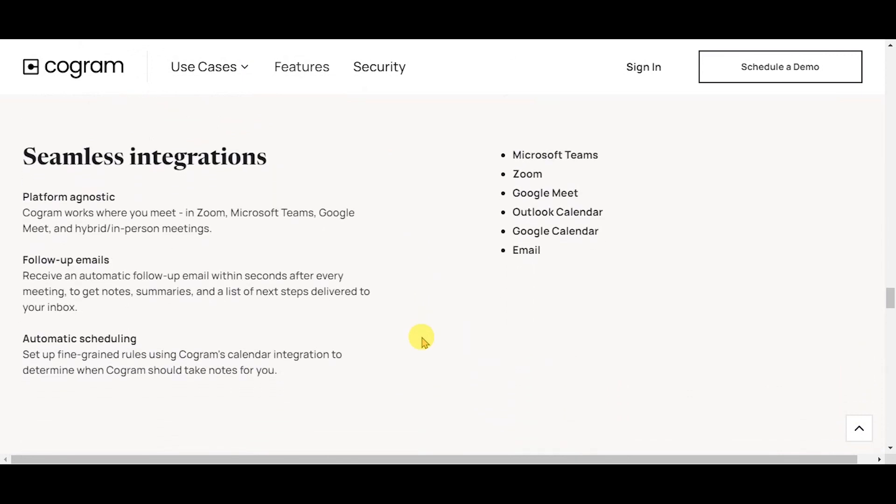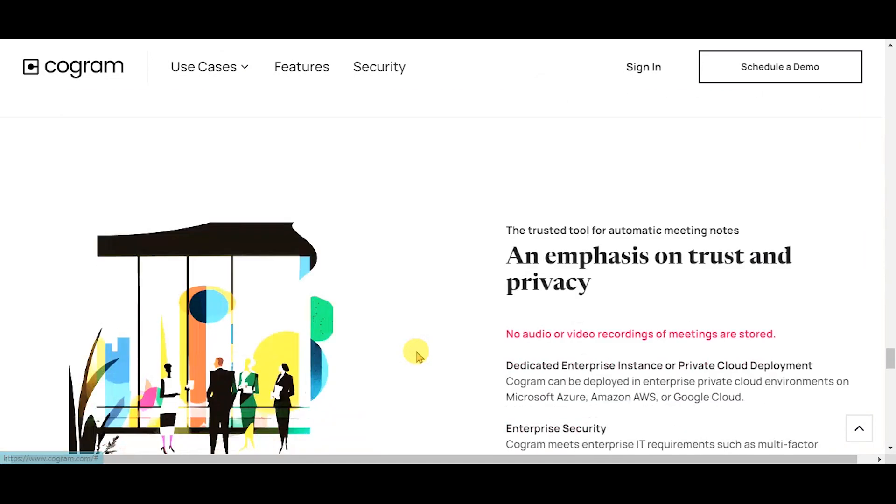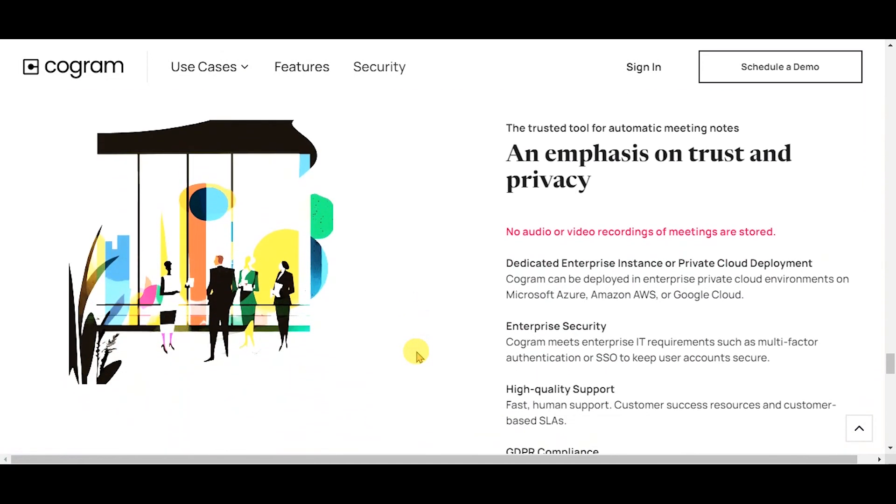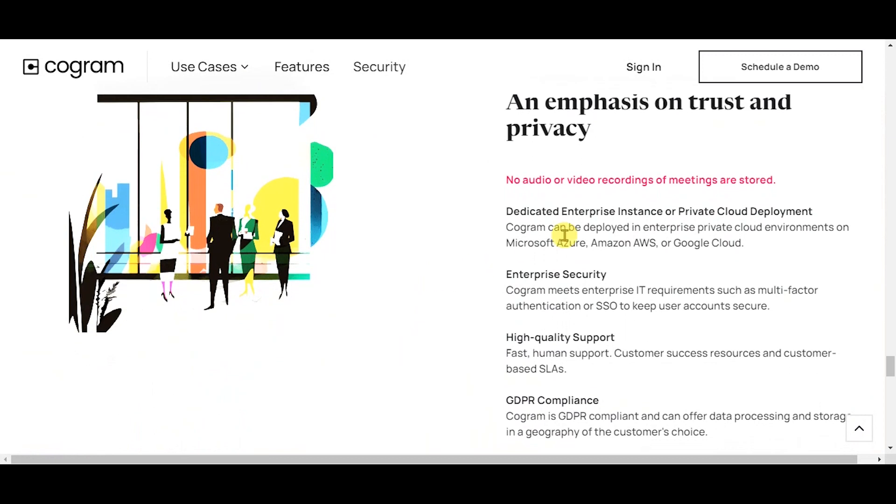Seamless integrations: platform agnostic, follow-up emails, and automatic scheduling. An emphasis on trust and privacy: dedicated enterprise instance or private cloud deployment, enterprise security, high-quality support, and GDPR compliance.